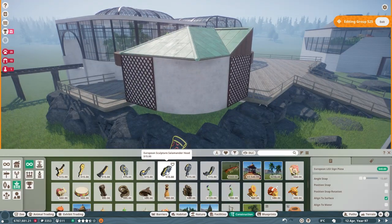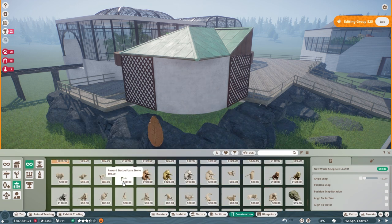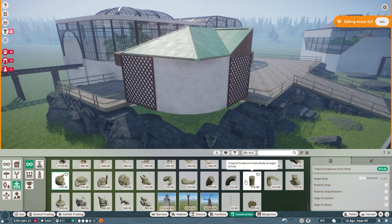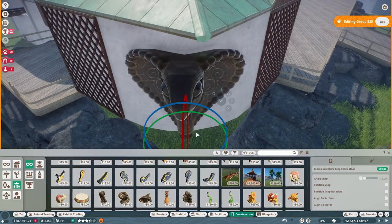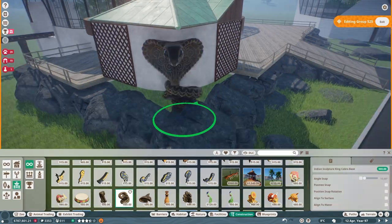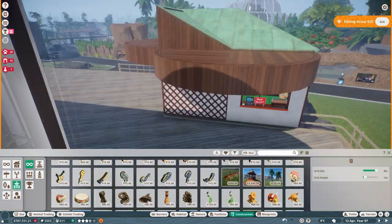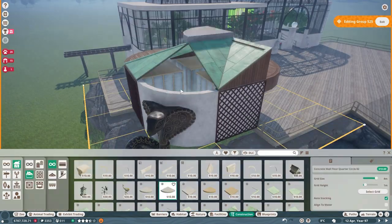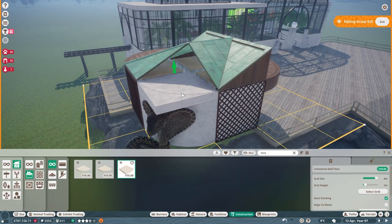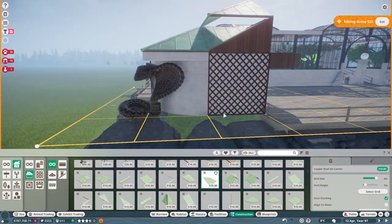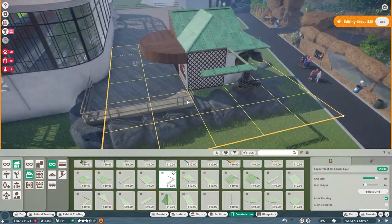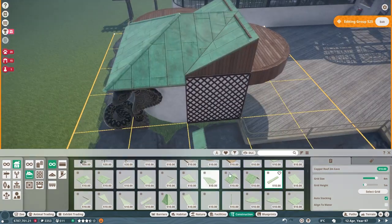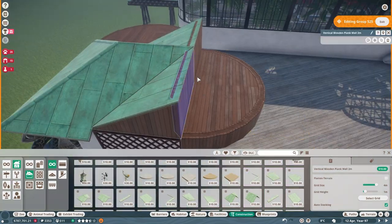And here this wall looked kind of bare. So I decided I was going to add a statue. I thought this snake looked really cool. But then I kind of thought it distracted a little too much. So we don't actually stick with this. We go with something a little more subtle.